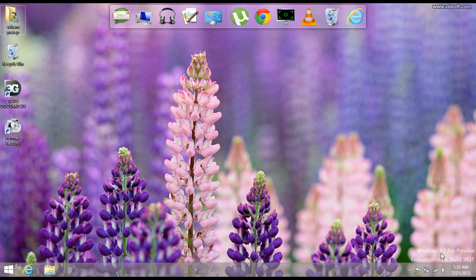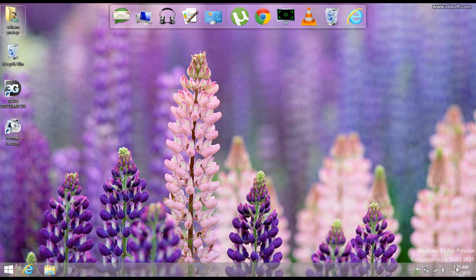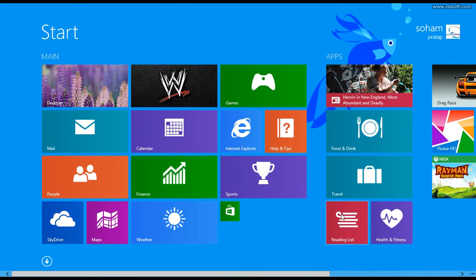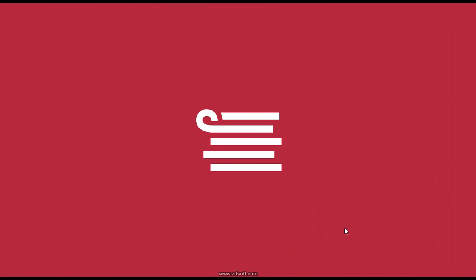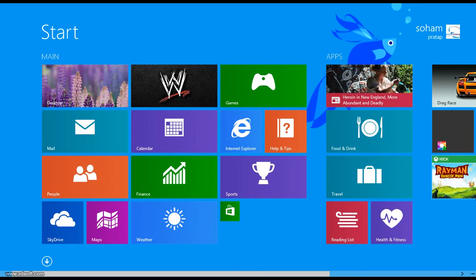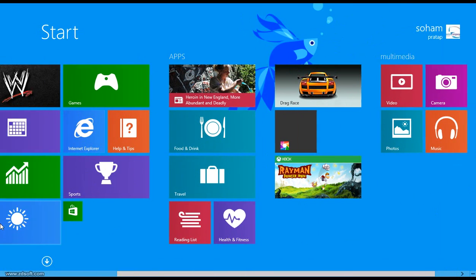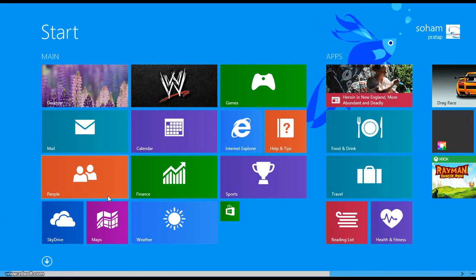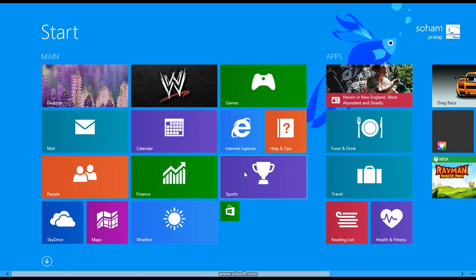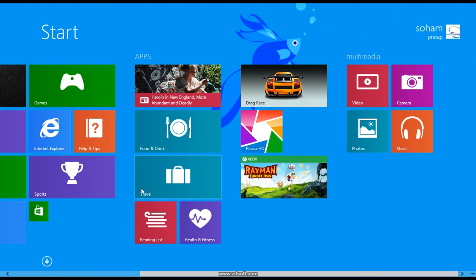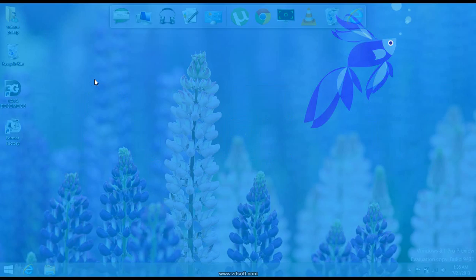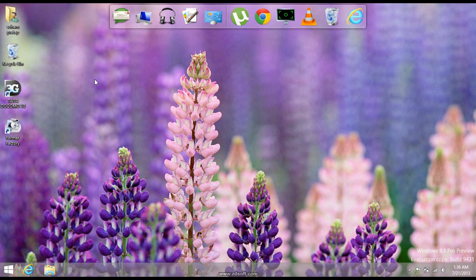Here it will give you Windows 8.1 Pro Preview evaluation copy, but some of the options are not ready for you such as the Reading List. The Reading List continue moving. And Help and Tips is not still ready in the final version of Windows 8.1. The tips to these apps about to use Windows, it will be ready in time when the Windows 8.1 Pro Preview will be released all over the world.